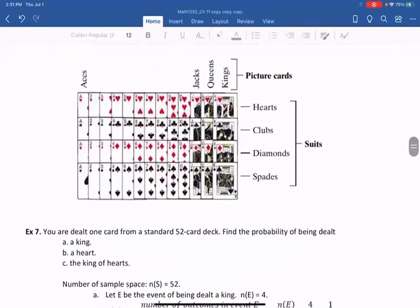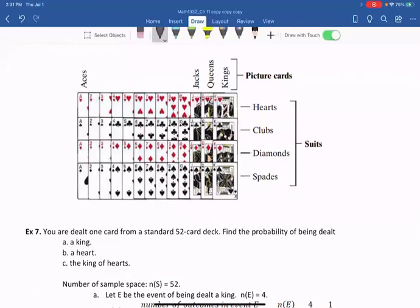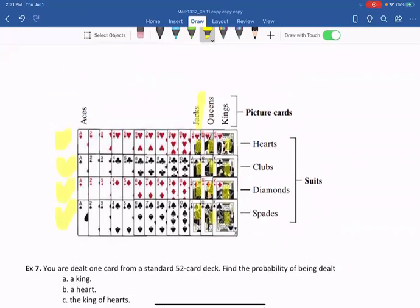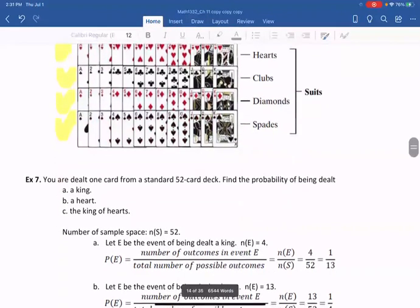This is very important — remember the 52-card deck. There are 52 cards total: 13 hearts, 13 clubs, 13 diamonds, and 13 spades. You also have four jacks, four queens, and four kings. Memorizing all of this is very helpful when you solve the problems.